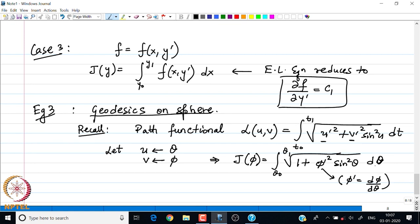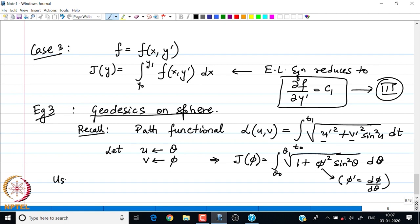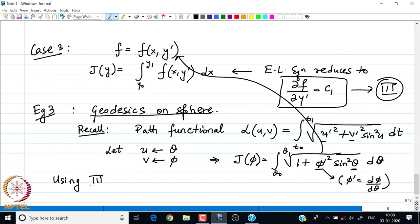We have assumed theta is the independent variable and phi depends on theta, so we have completely removed the parameter t and work directly in terms of theta and phi. Notice that in this integrand we only have a function of theta — which serves as x — and phi prime as y prime. This integrand is only a function of x and y prime, so it falls under Case 3 and we can directly use the boxed form of the Euler-Lagrange equation.